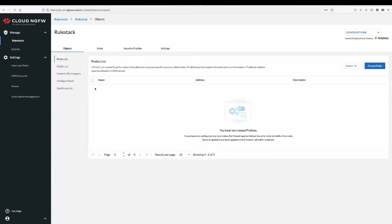A security rule object is a single or collective unit that groups discrete identities such as IP addresses, fully qualified domain names, custom URL category, and intelligent feeds.